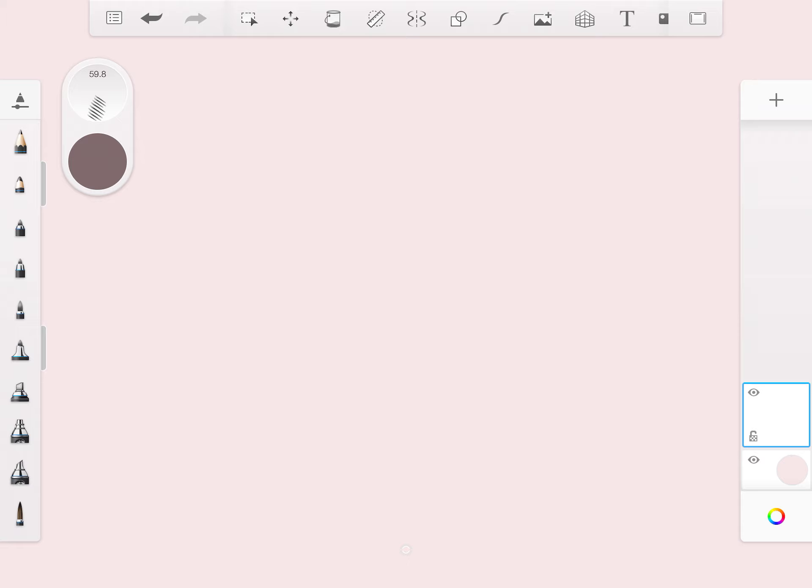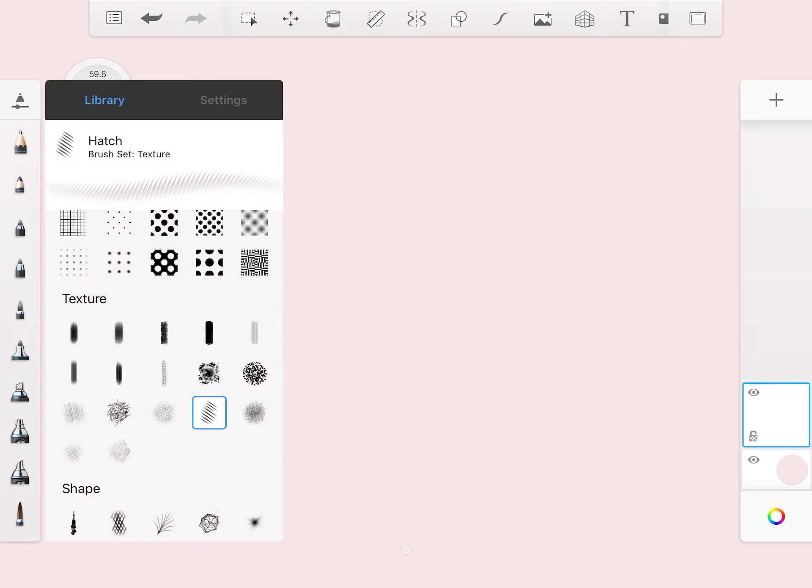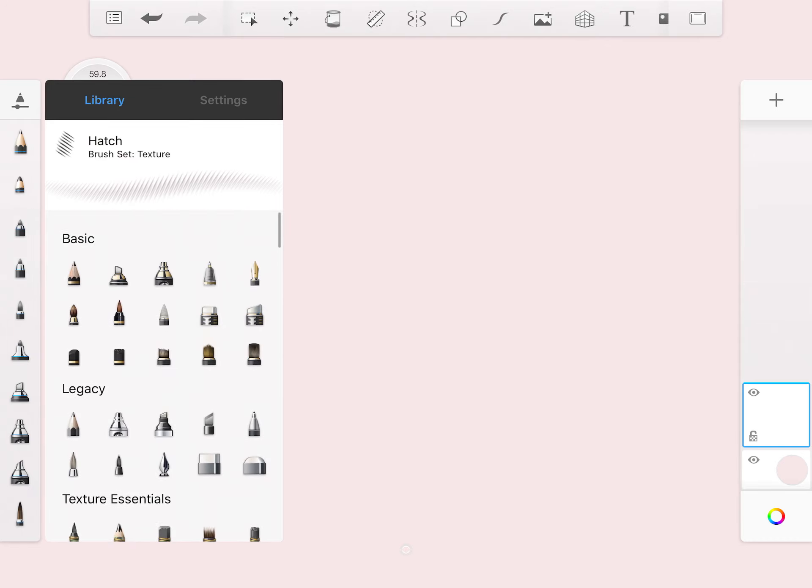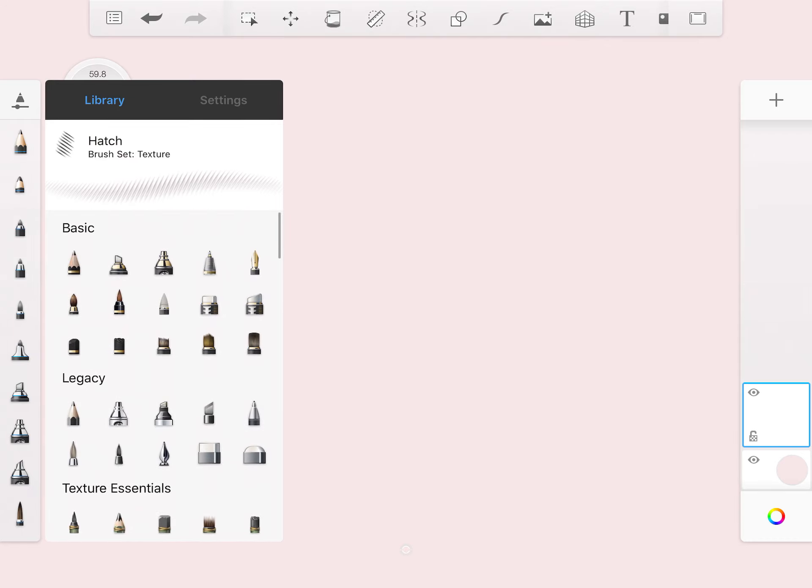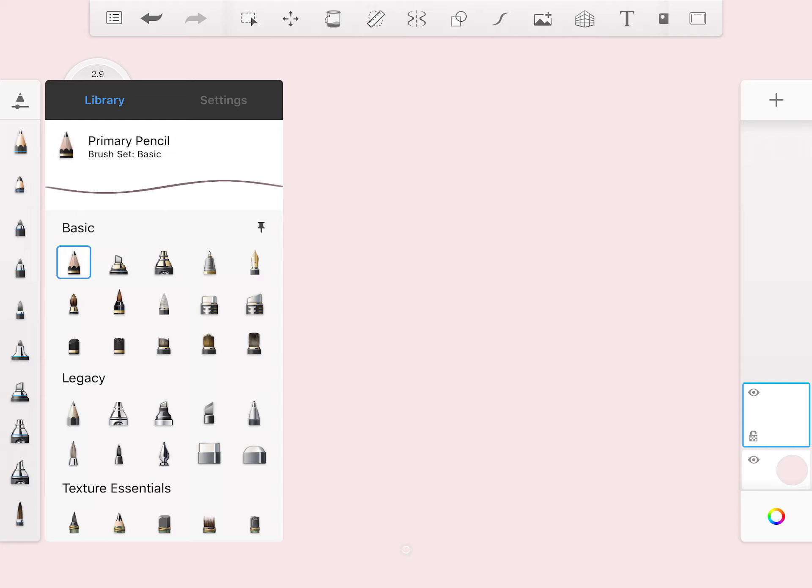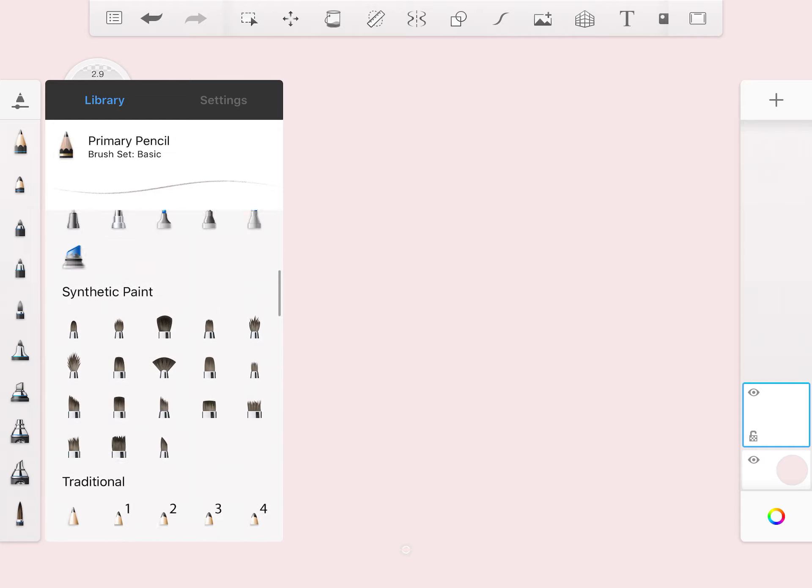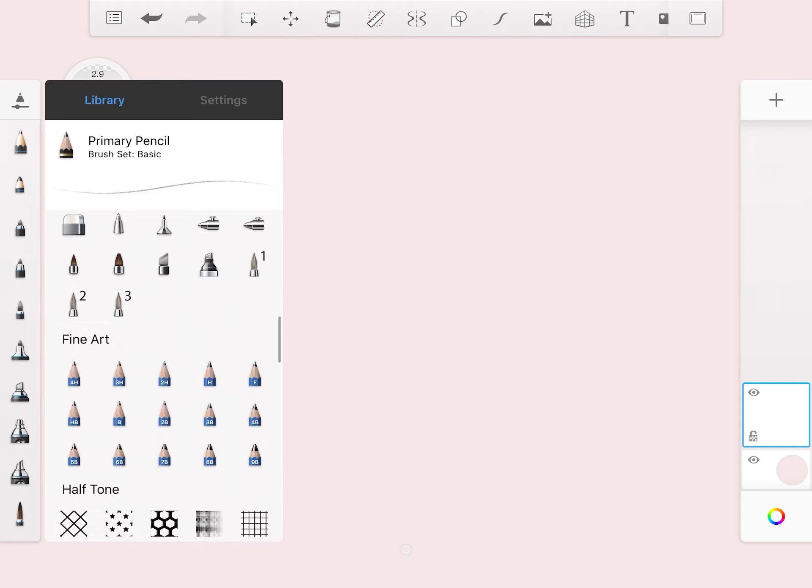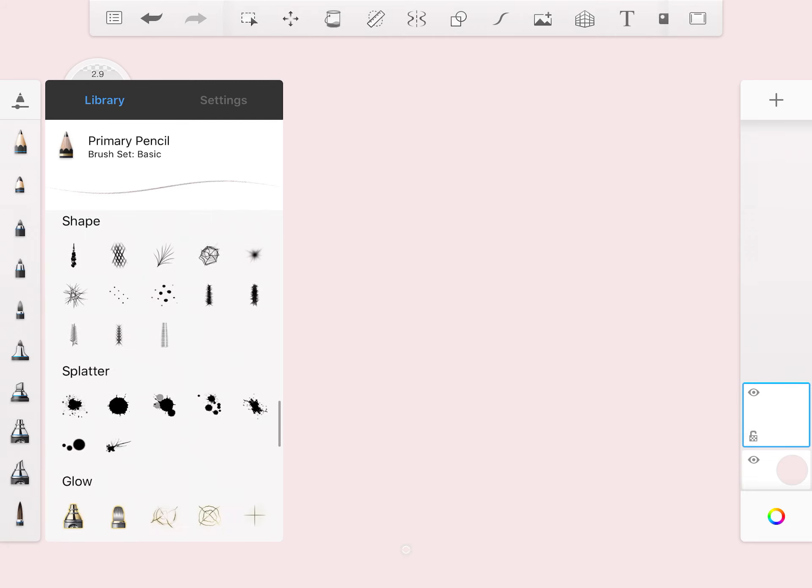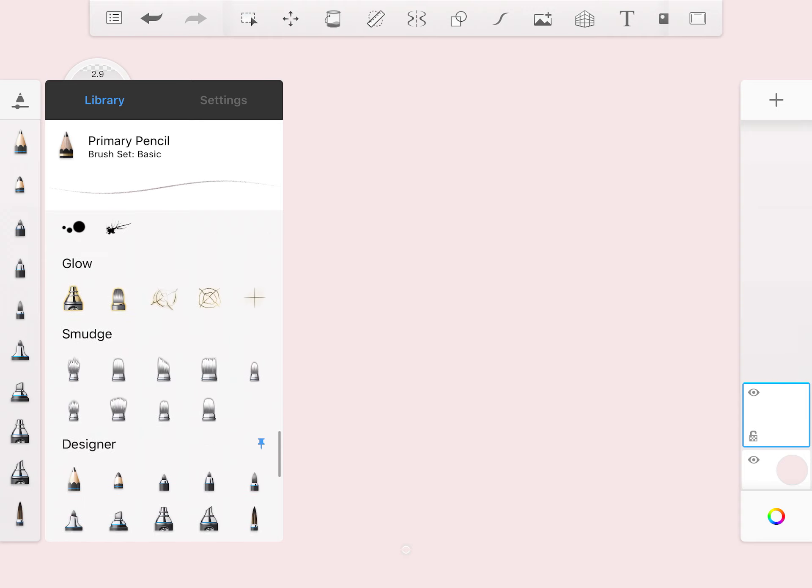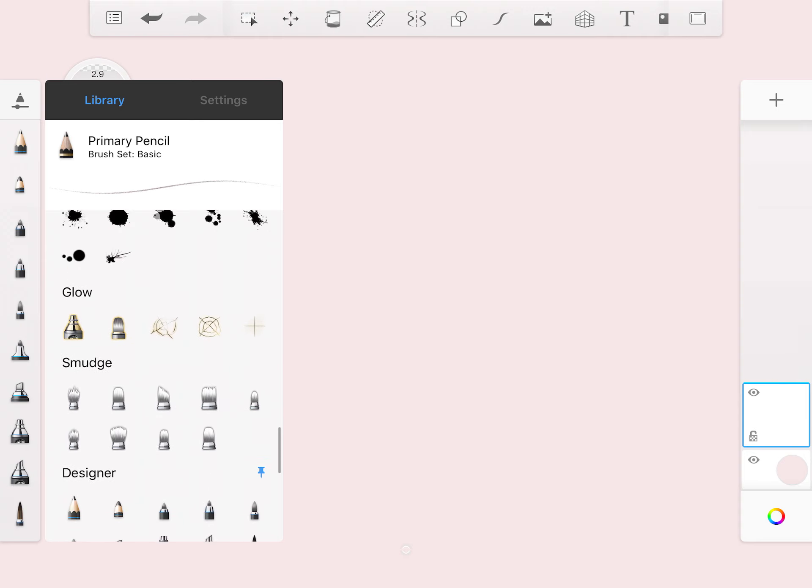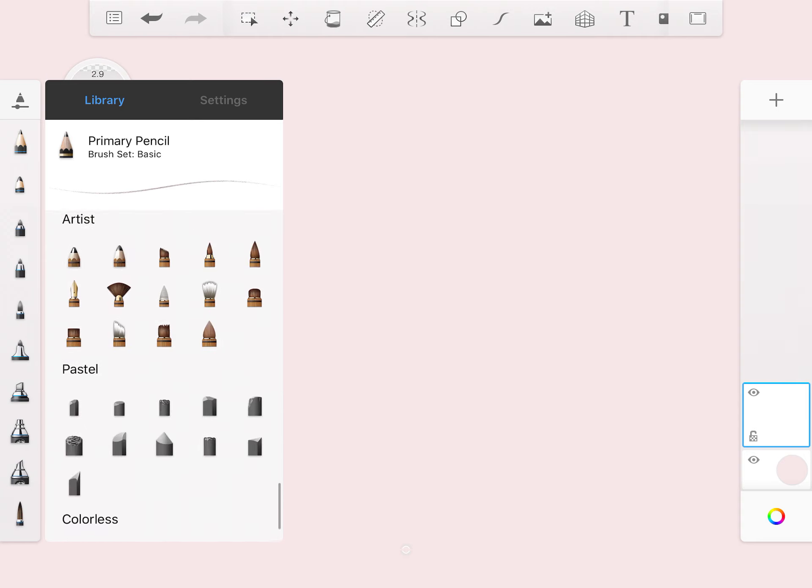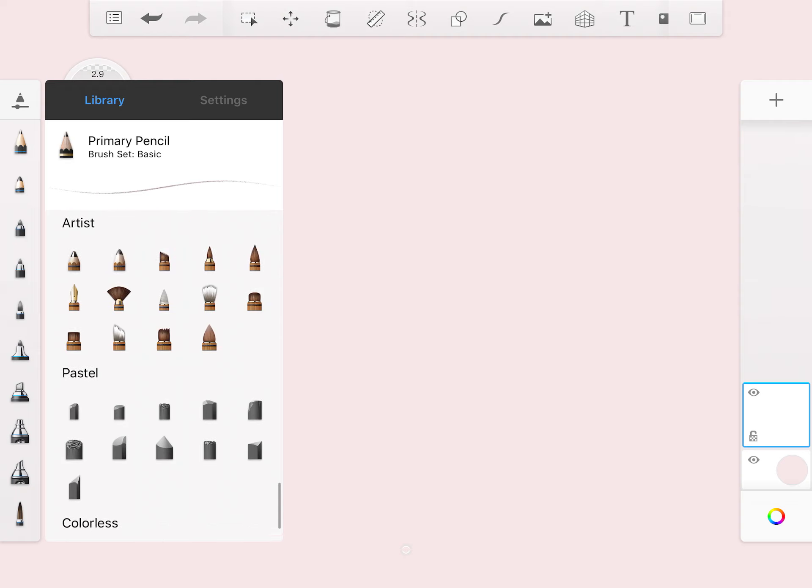On this side is your main library. And you can scroll through brushes and different kinds of sets. You can see that you'll get the basic set with spray paint, markers, pencils. You'll even get different sorts of patterns and textures that you can use for illustration, which is kind of fun. Splatter techniques, glowing effects, a whole category of smudge brushes.